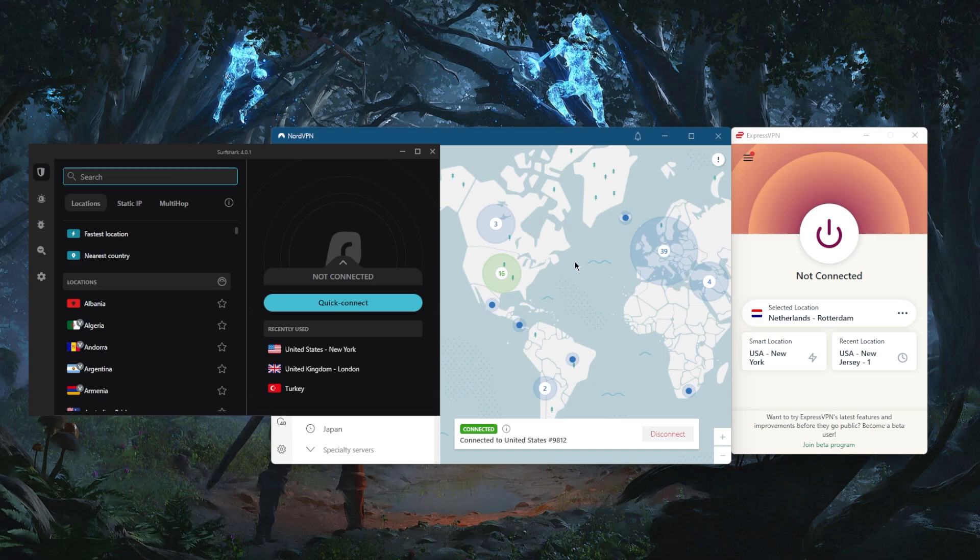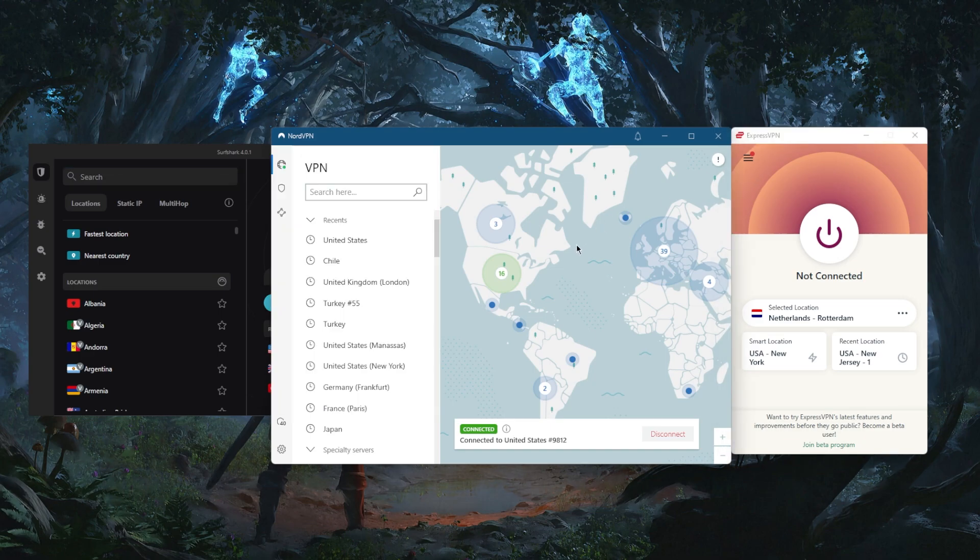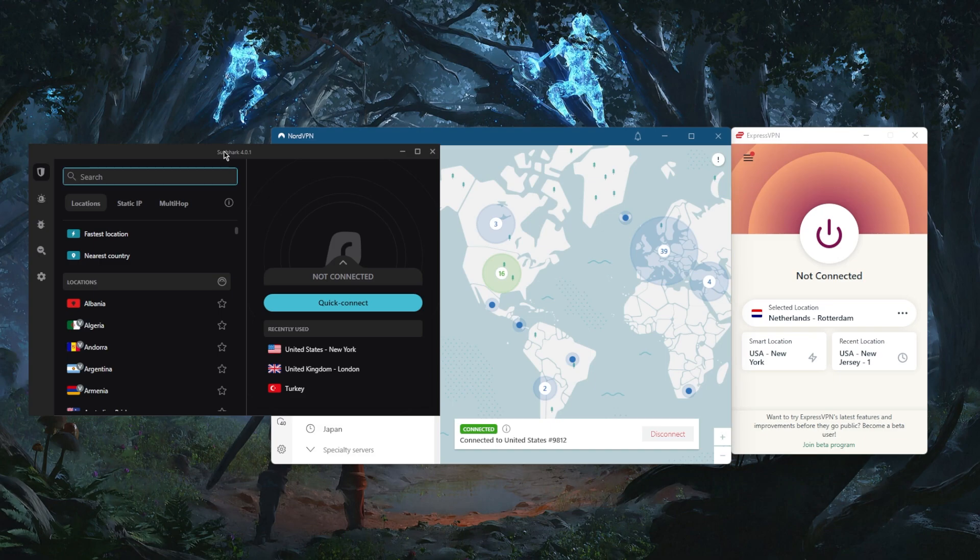What I can tell you is that if you're traveling to a censorship-heavy country, you will be fine no matter which VPN you pick. However, if you're going to China, I would definitely recommend that you go with Express VPN, unless you're willing to do some manual configuration and some back and forth with Nord VPN and Surf Shark.